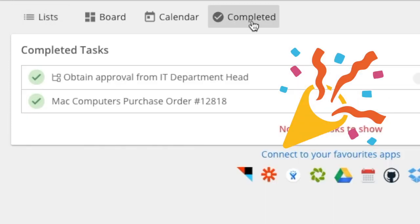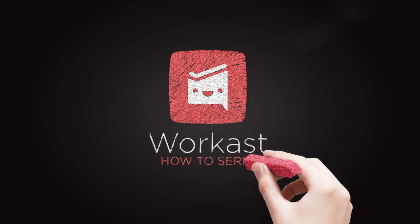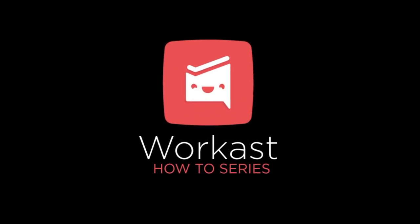Congratulations, you just completed your first task in WorkCast.